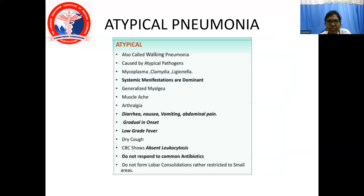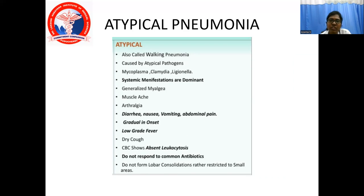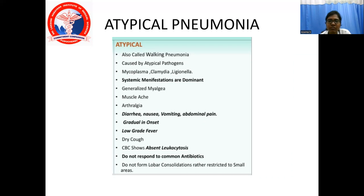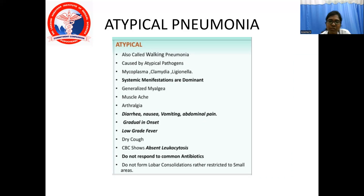Atypical pneumonia, also called walking pneumonia, is caused by atypical pathogens: Mycoplasma, Chlamydia, and Legionella. Here, systemic manifestations are dominant — generalized myalgia, muscle ache, arthralgia, diarrhea, nausea, vomiting, and abdominal pain. Onset is gradual with low-grade fever and dry cough. The complete blood count shows absent leukocytosis — this is important, as any infection normally presents with leukocytosis, but atypical pneumonia does not. Atypical pneumonia does not respond to common antibiotics and does not form lobar consolidation; rather, it is restricted to small areas in the lung.